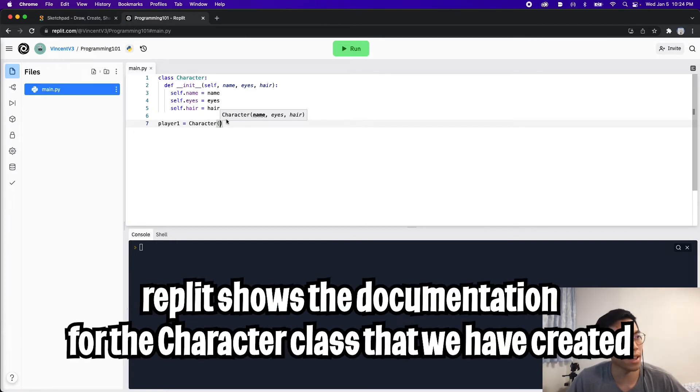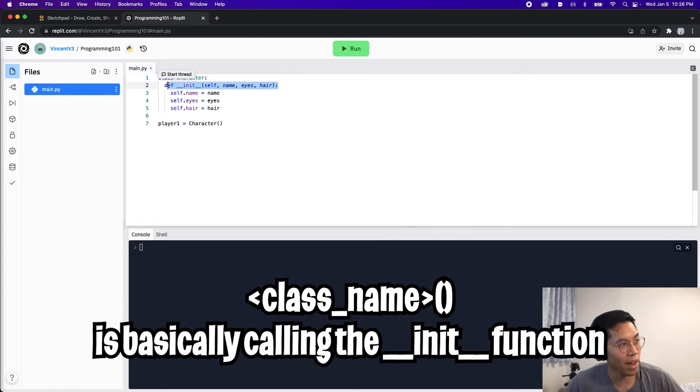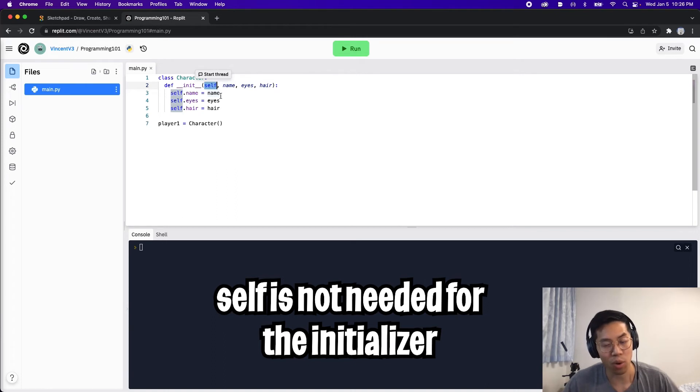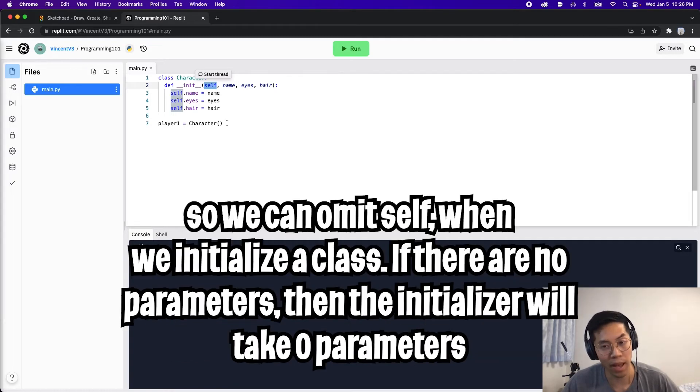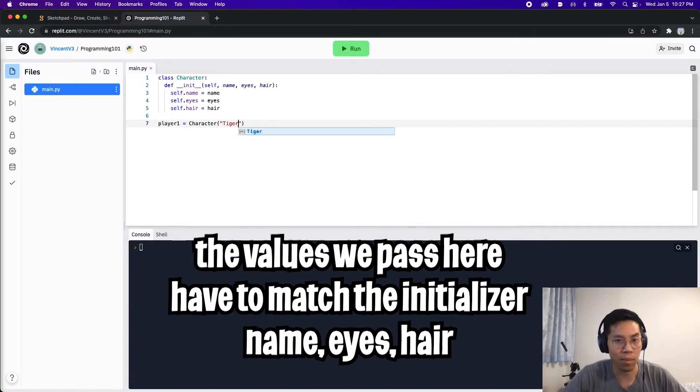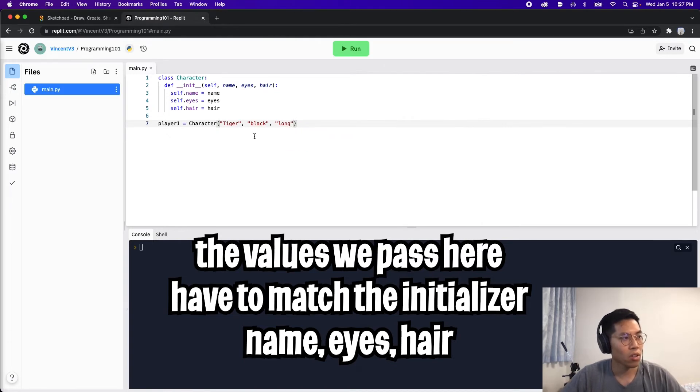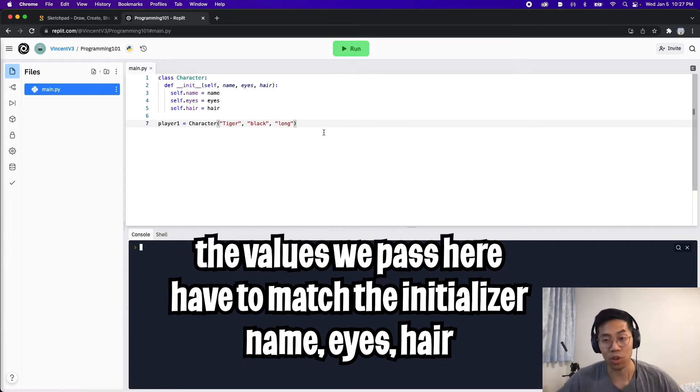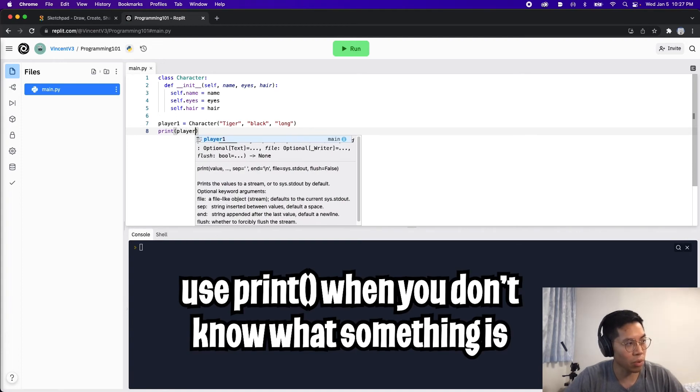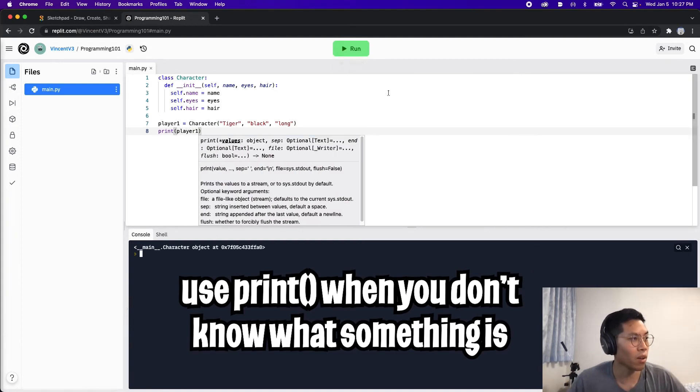First, let's create a variable to store this object. Let's call it player1 equals. Now we have to use the name of the object, so in this case we called it character. Now open the parenthesis. Replit is very smart and it noticed that we created this character object. Right here, it says character bracket name, eyes, and hair, which basically matches the initializer except for one thing: it's missing the self. The self parameter is only used inside the function. When we call the initializer for the class we don't have to pass anything for self. Let's pass it the name tiger, and for the eyes we had black, and for the hair we had long. Now let's click run.